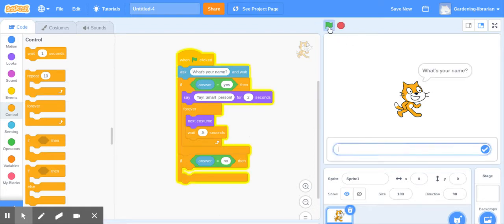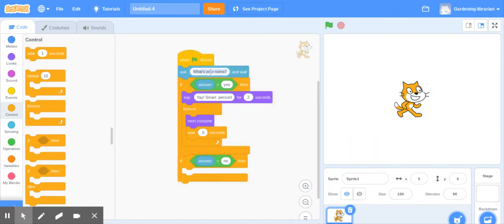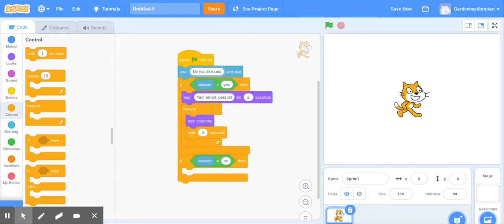And now we're going to go and try it out and see what happens. So we're going to click the green flag. Oops, I forgot to change the question. Stop sign. The question I was going to ask was, do you like cats? There we go.